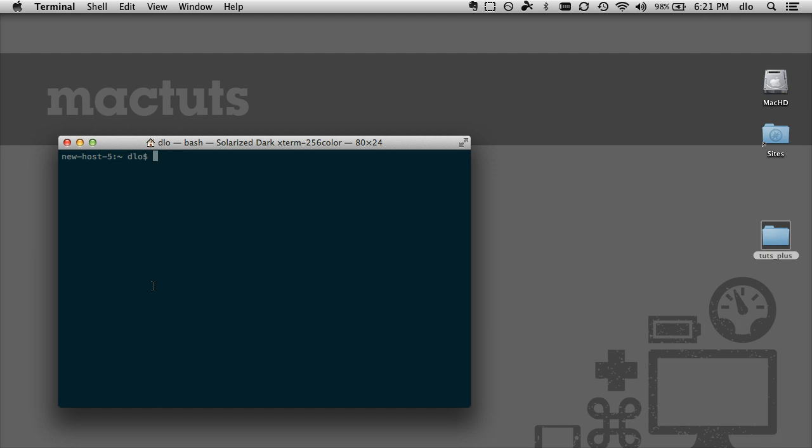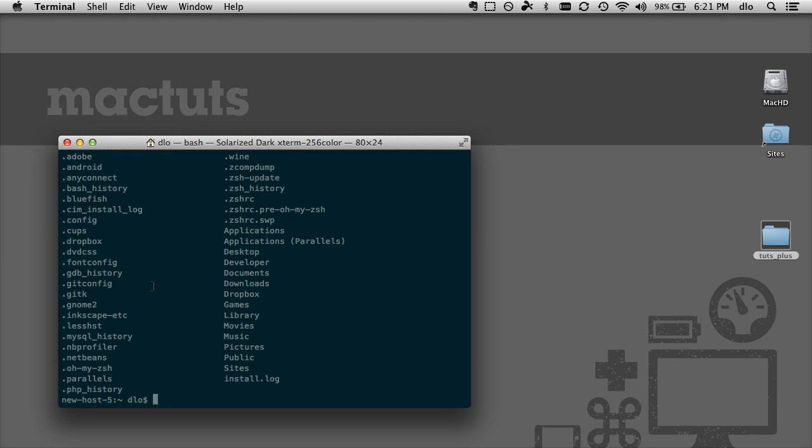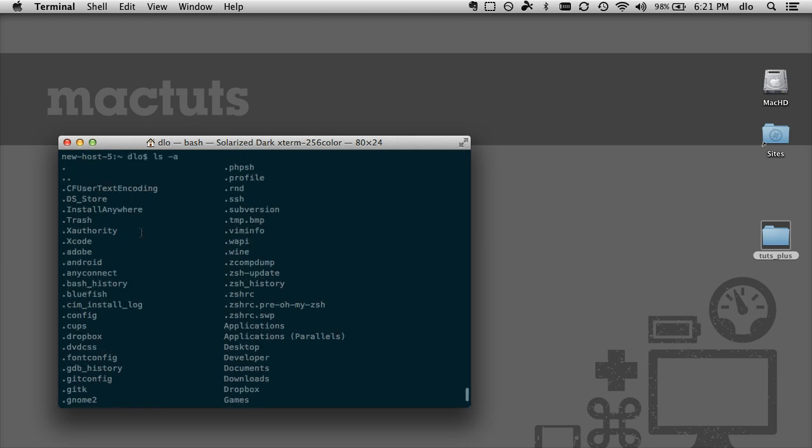And so let's type in ls space dash a and we're going to see a list of all the hidden files and folders within the home directory. And here's the hidden trash folder.